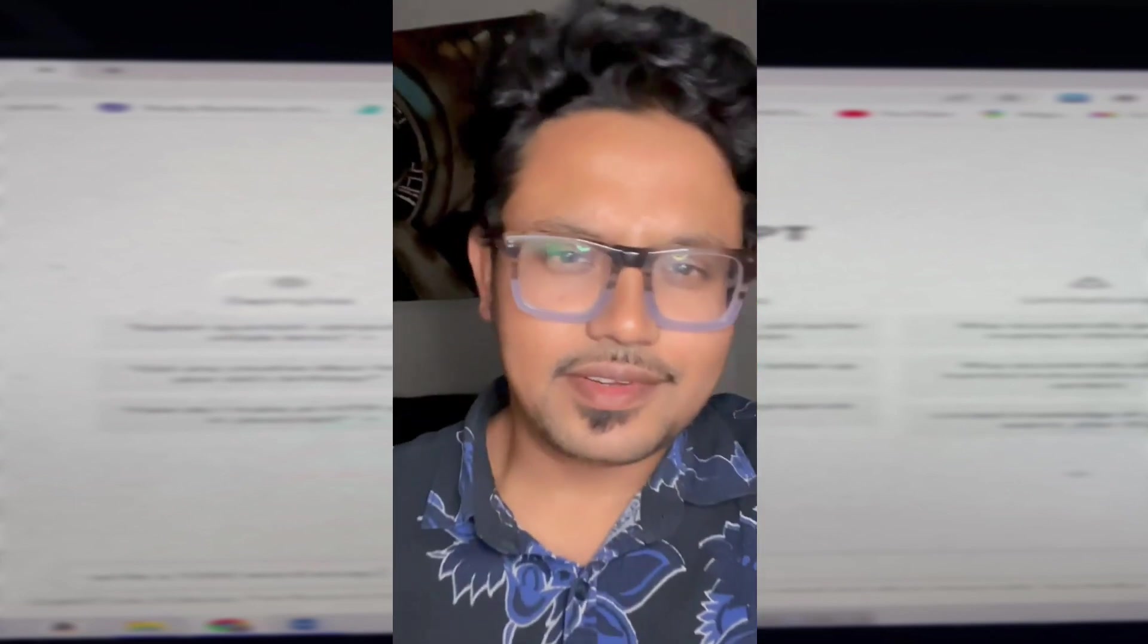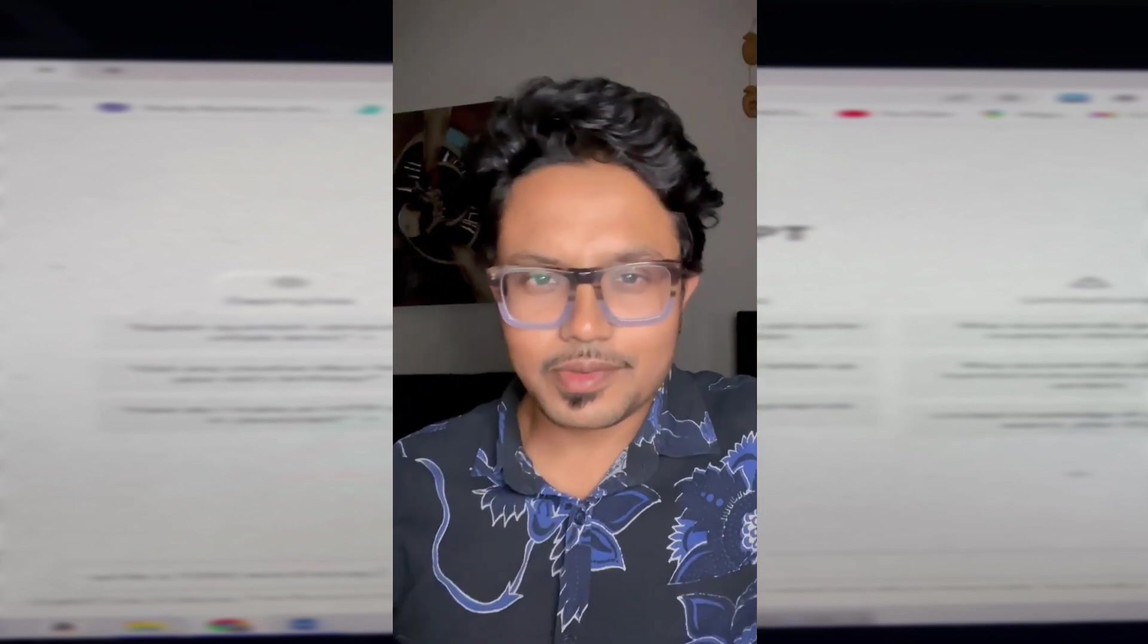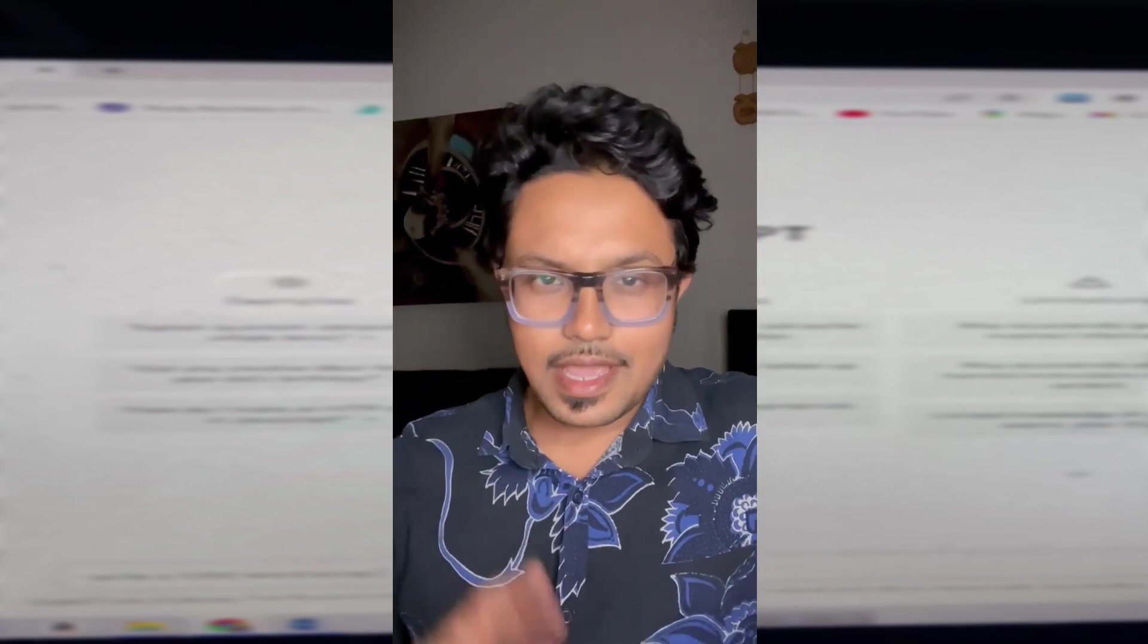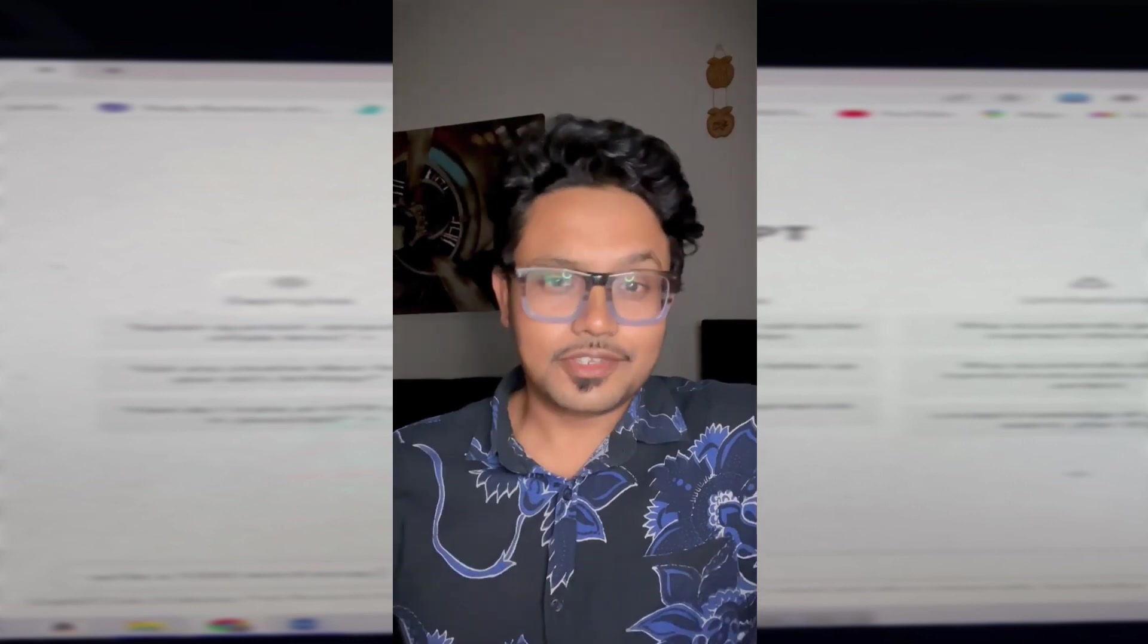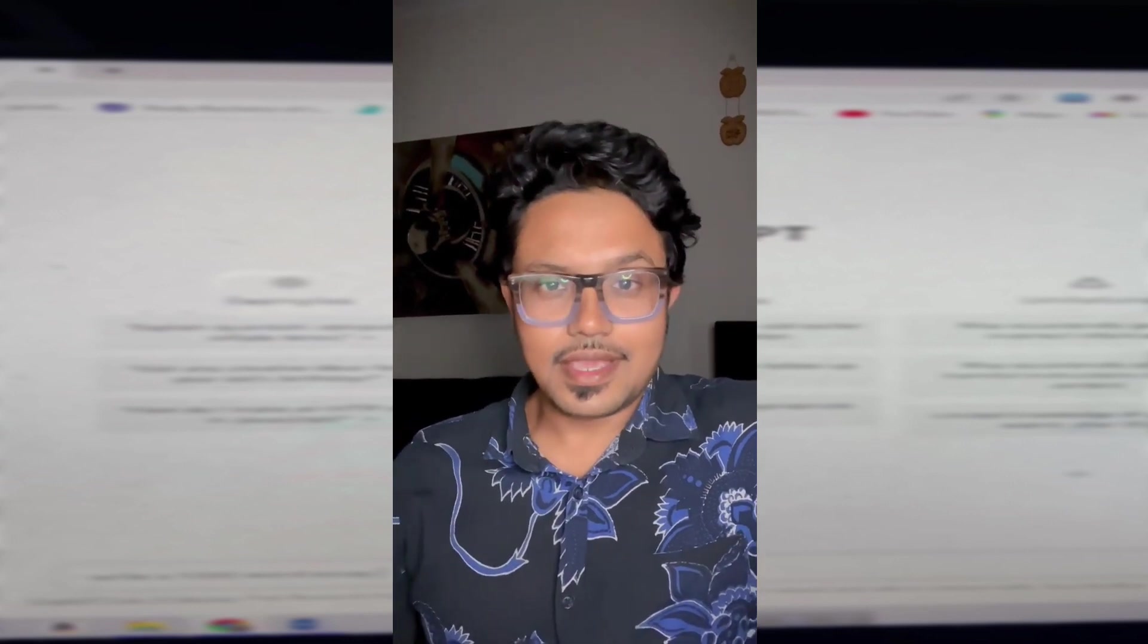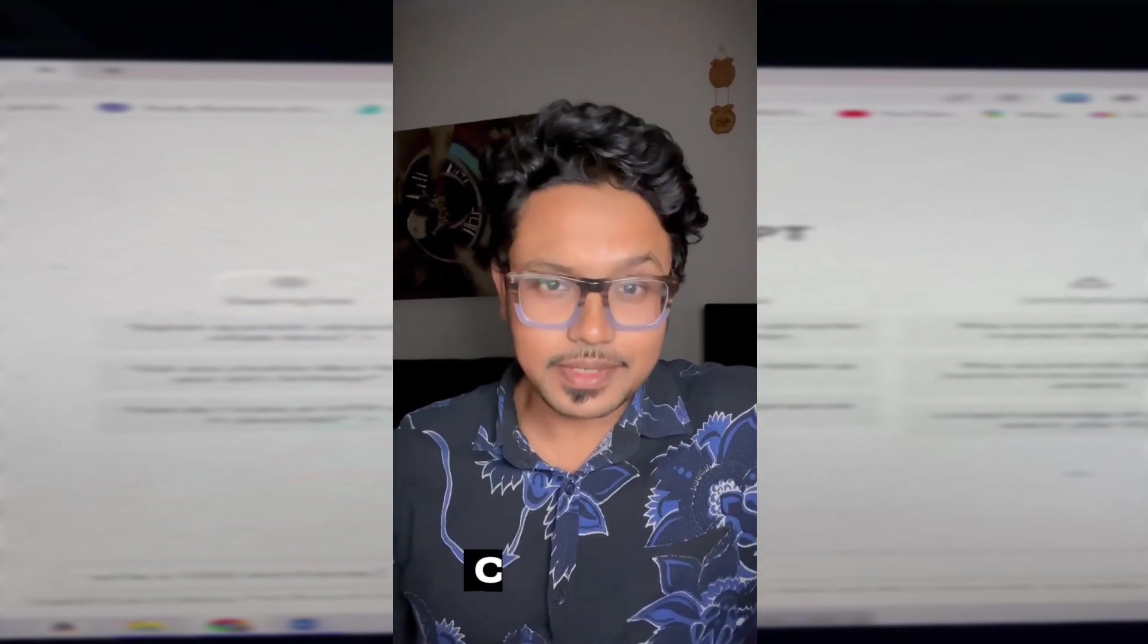Hello friends, Assalamualaikum. Today we are going to talk about an AI tool, which is ChatGPT.